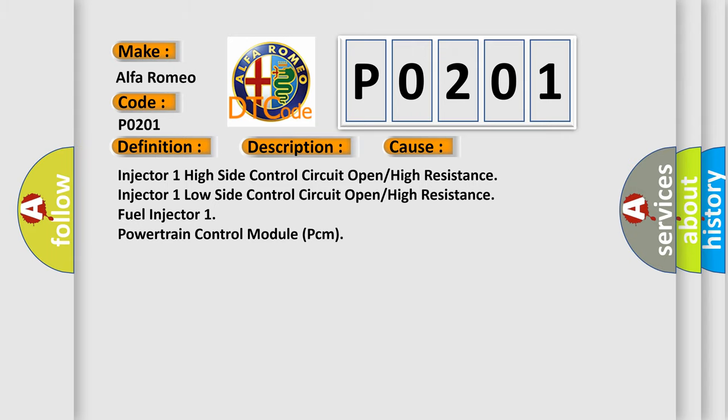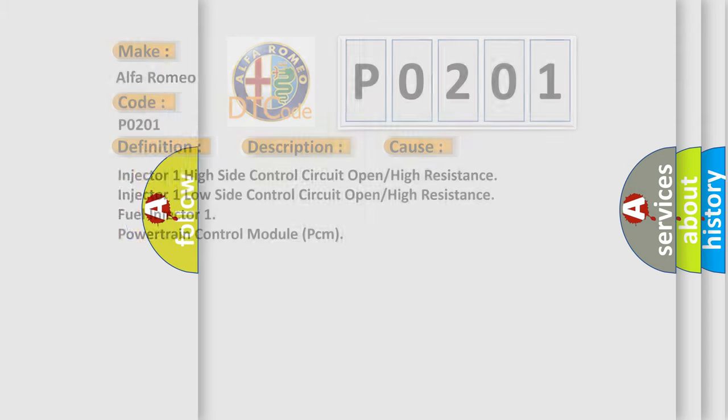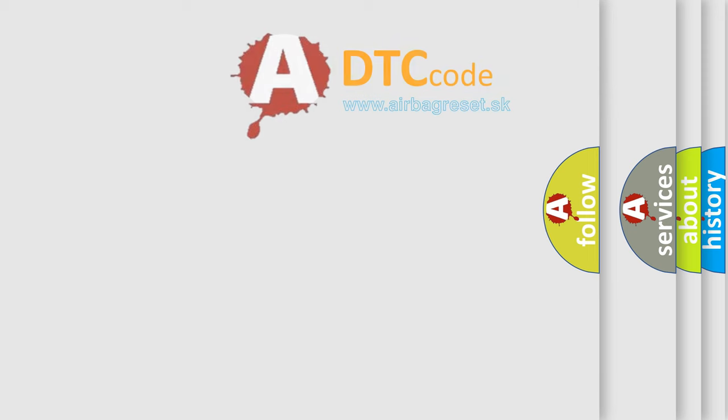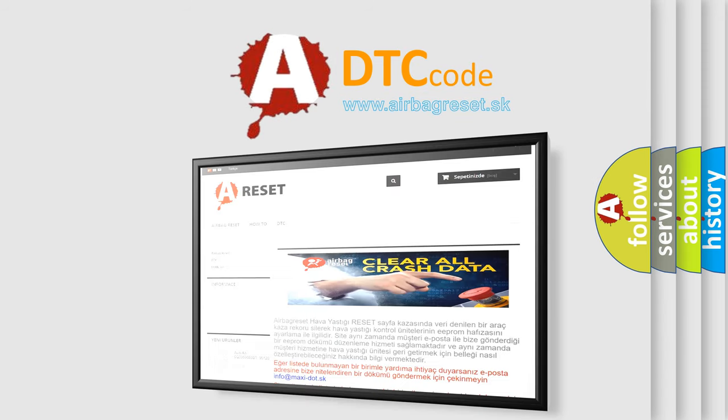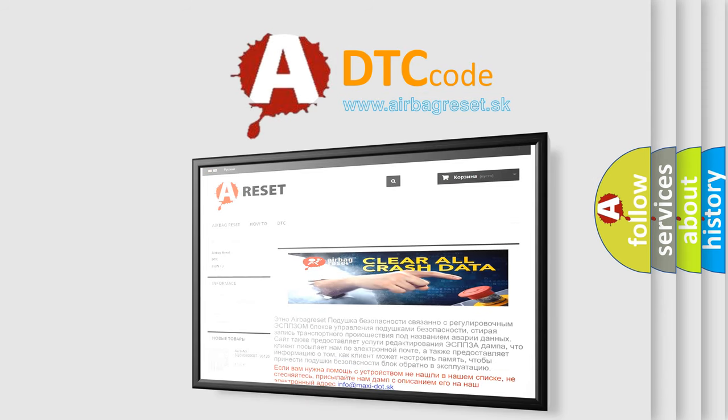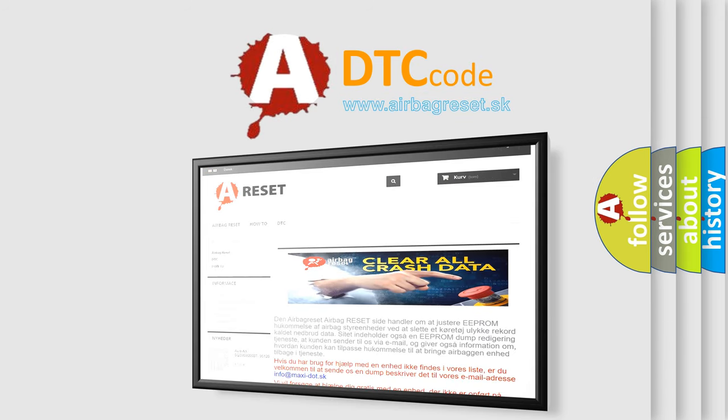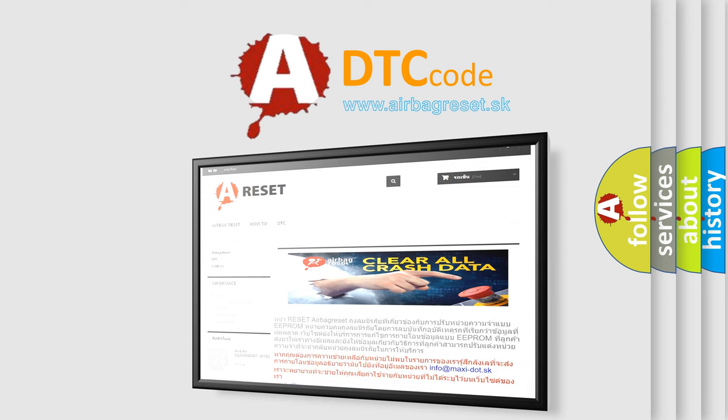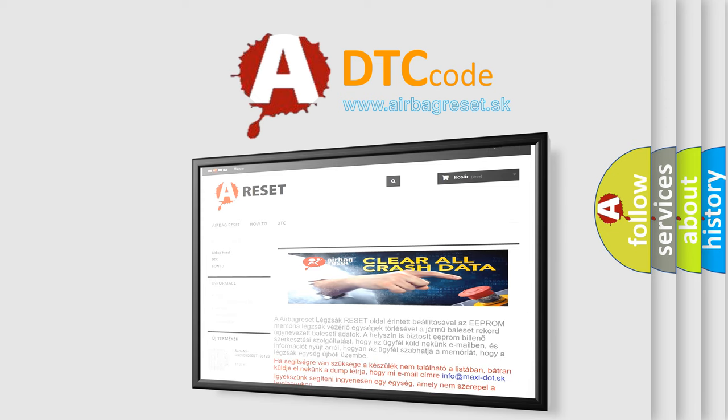The airbag reset website aims to provide information in 52 languages. Thank you for your attention and stay tuned for the next video.